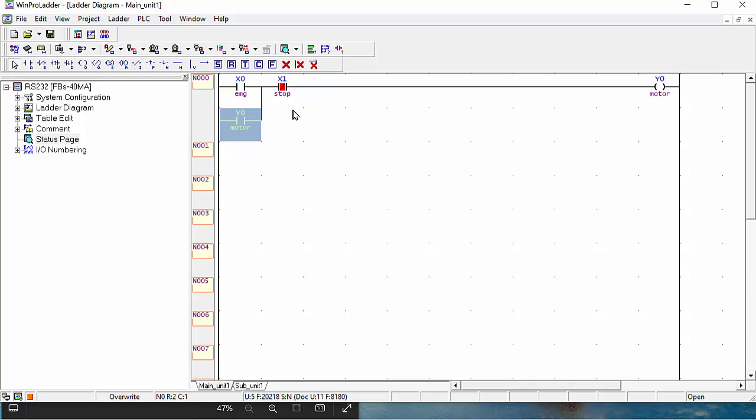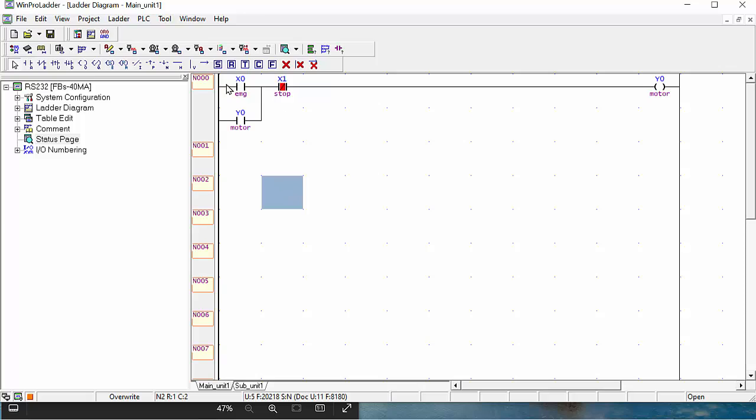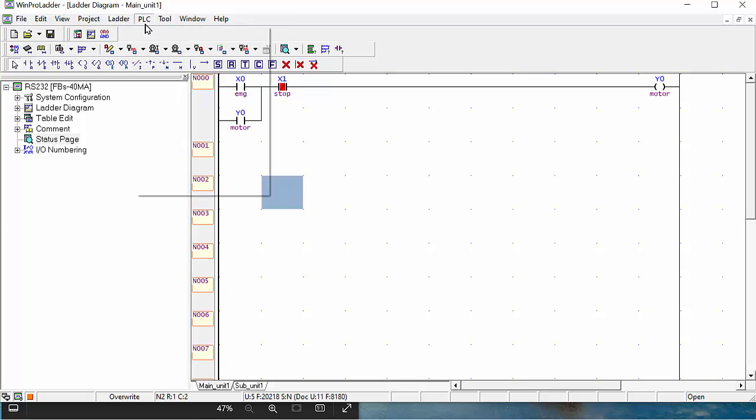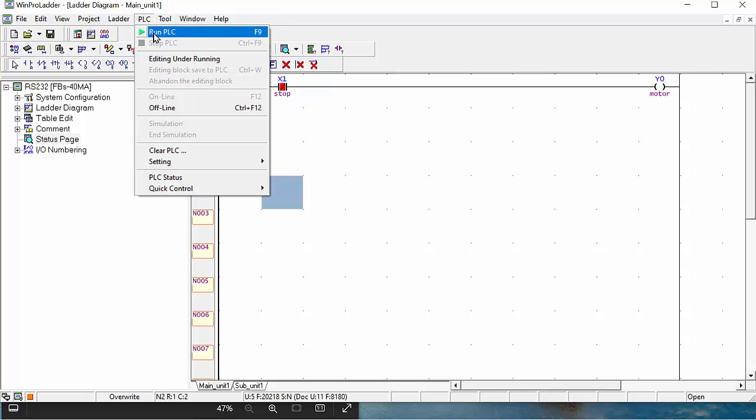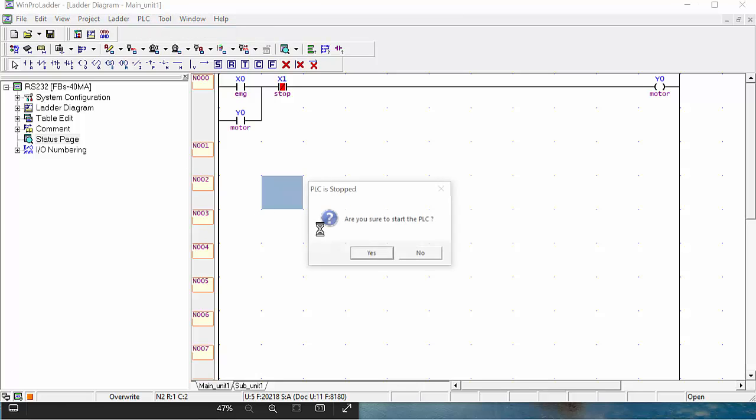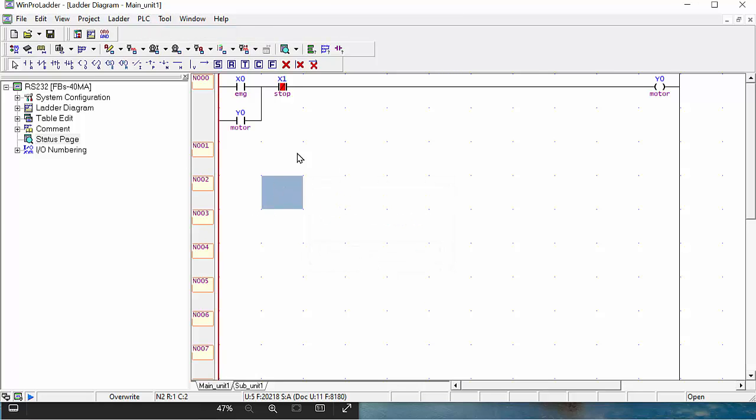Now this small program is ready for your one motor on and off control. When you press X0, your Y0 will be held and run the motor. When you press X1, your Y0 will be closed. So we will download this program to the PLC. Click simply run, and your program will be downloaded to the PLC. Now your PLC is also in running condition and your program is running.